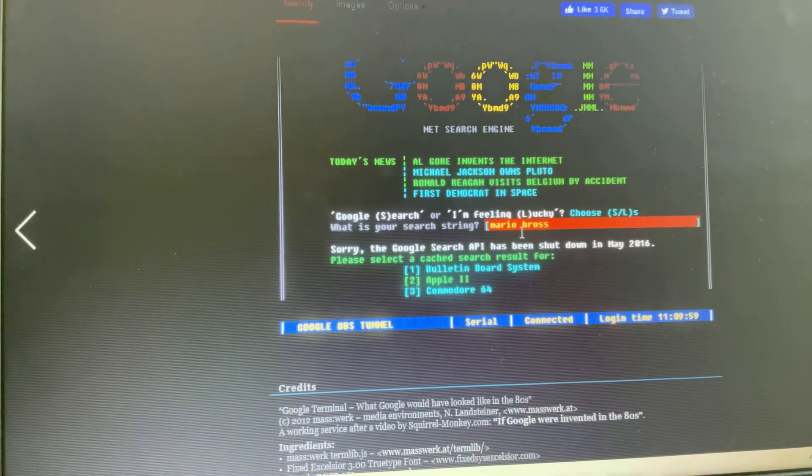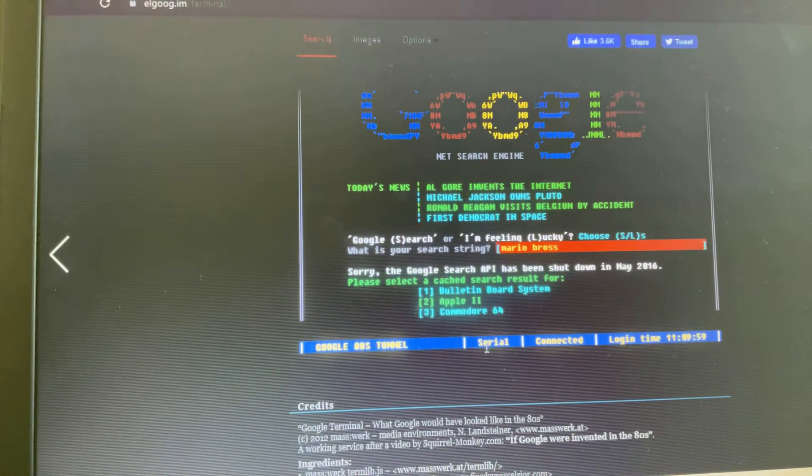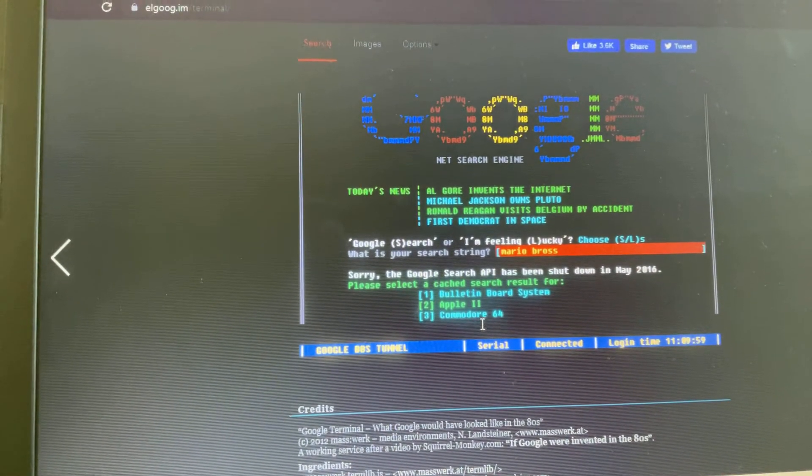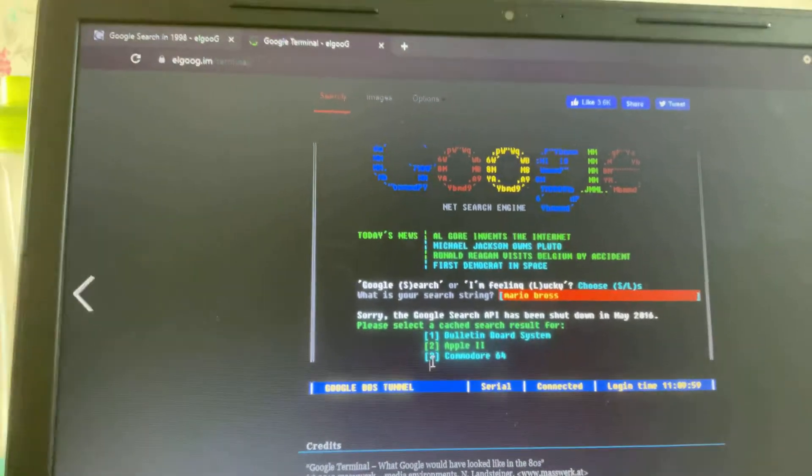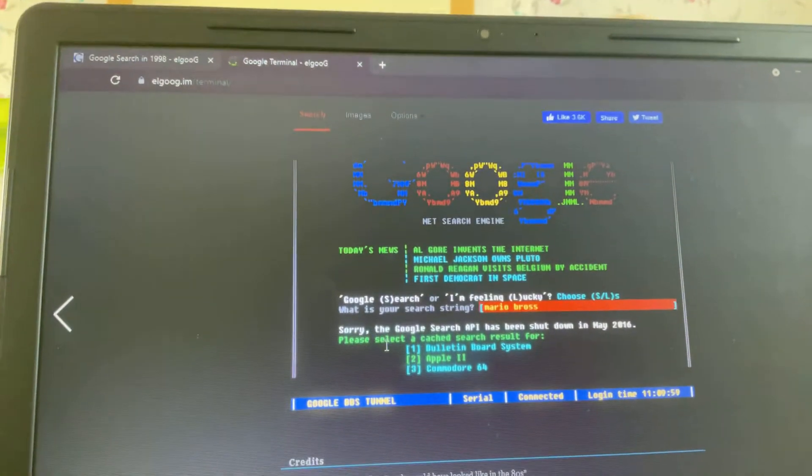But it totally has all of that. I'm gonna search for what will Mario, what Mario look like on the Commodore 64? Mario Bros.